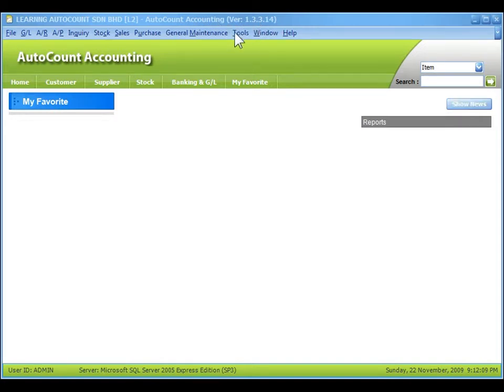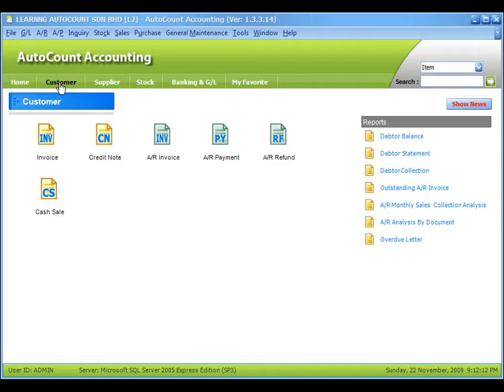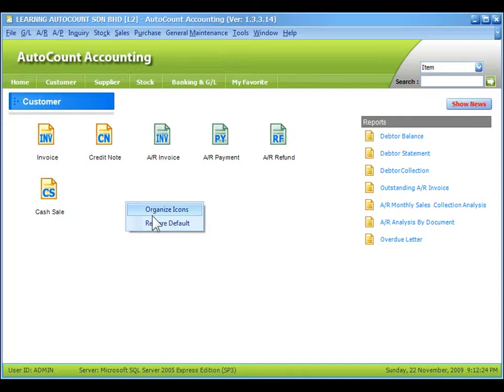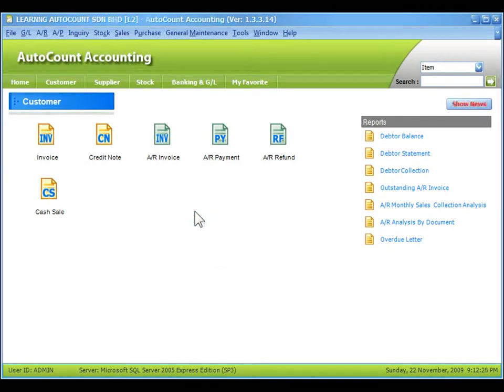Now click on the Customer tab and you can see the shortcut icons. To rearrange the shortcut icons, right-click on any empty area and select organize icons.